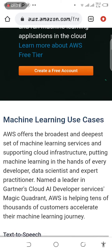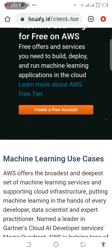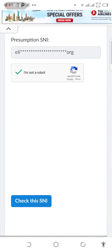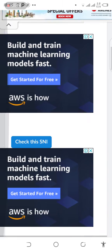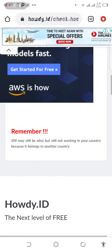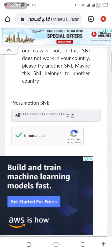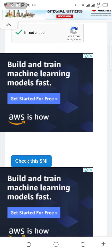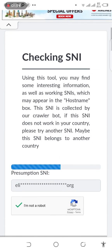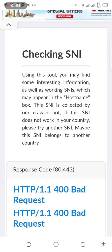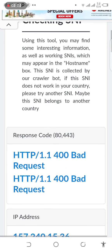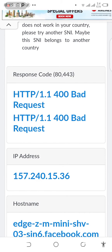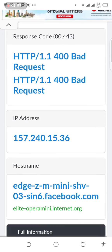Let me go back to howdy.id and confirm I'm not a robot. Now I think the SNI has been found.